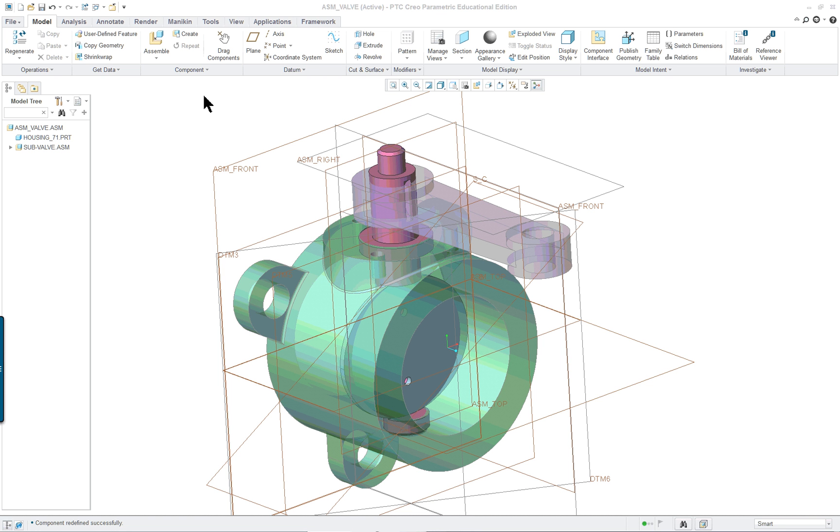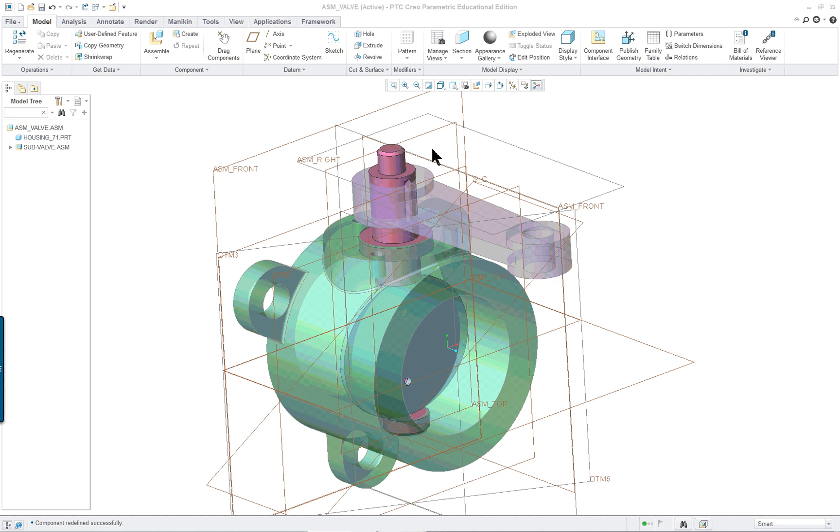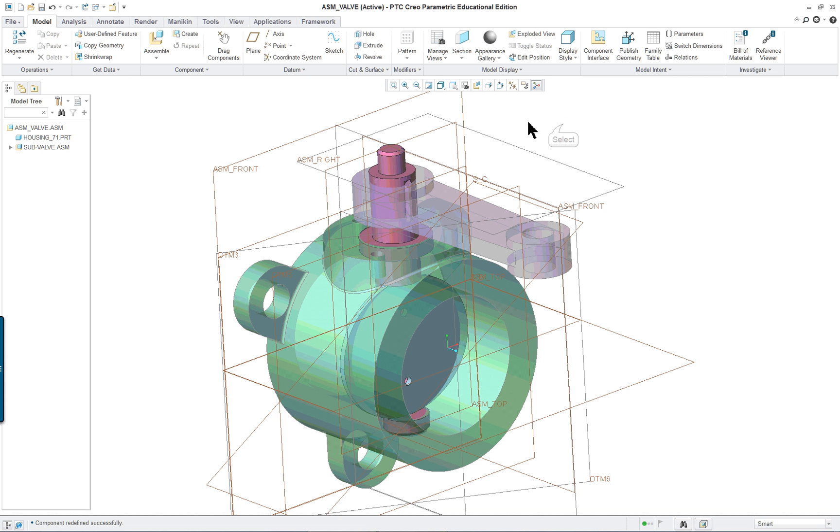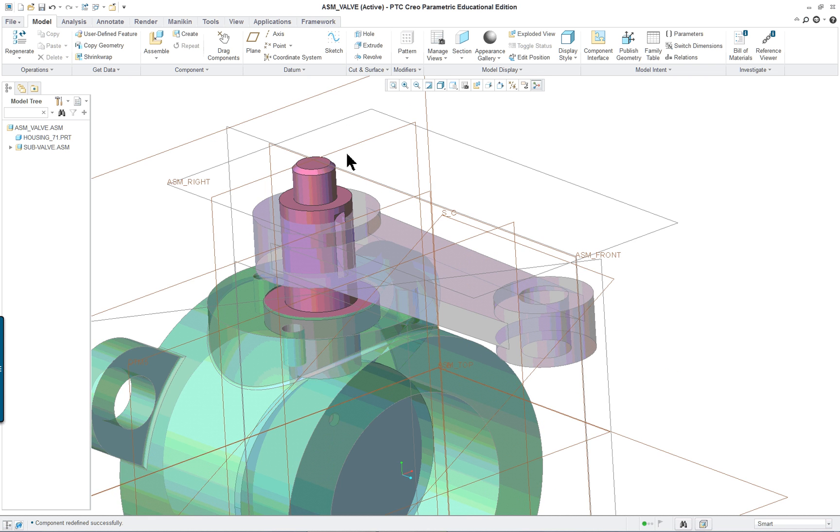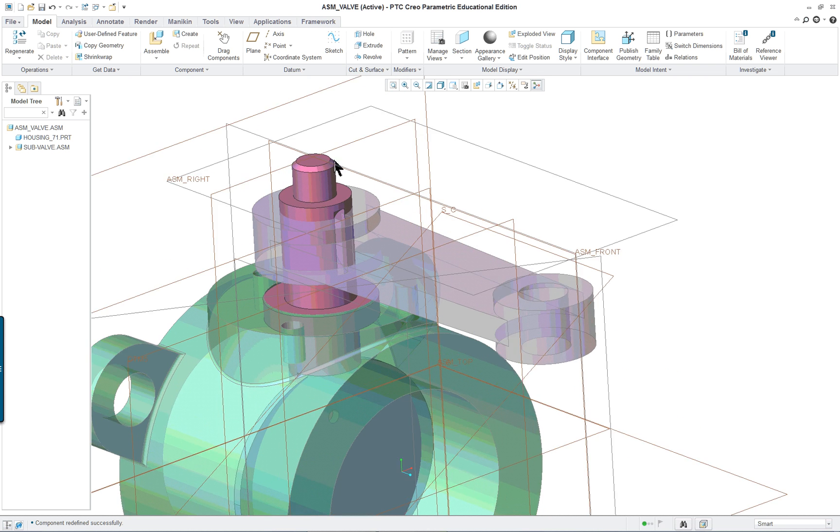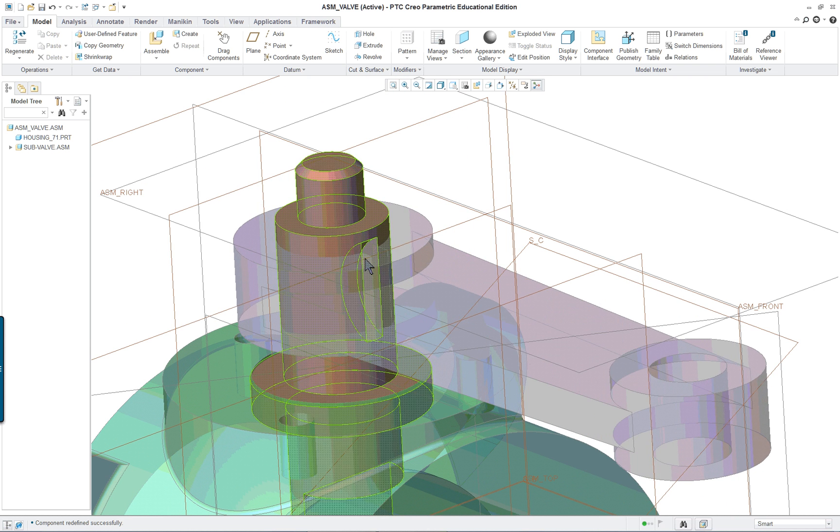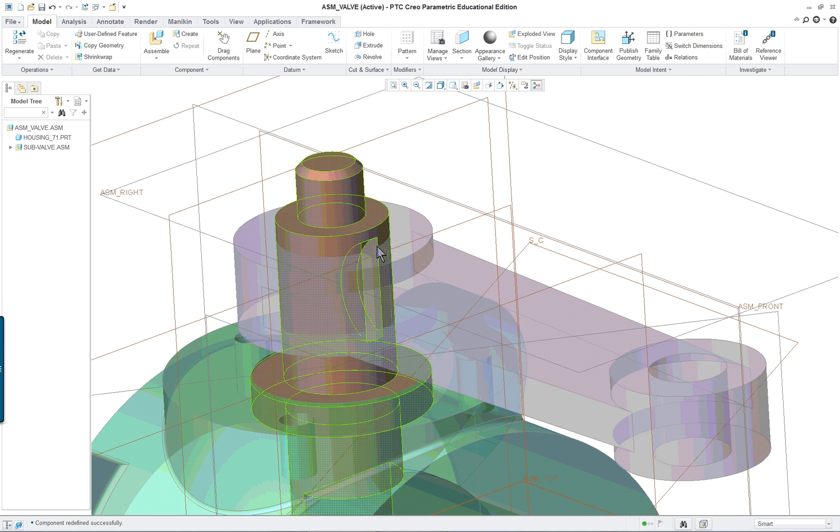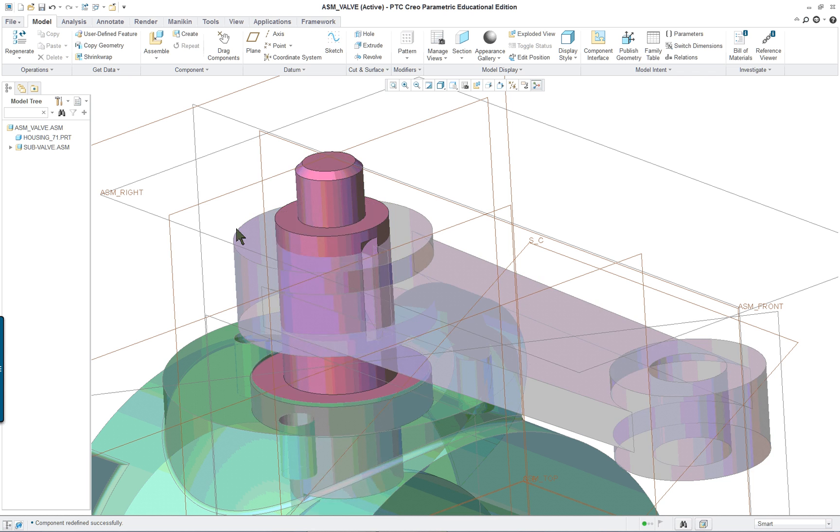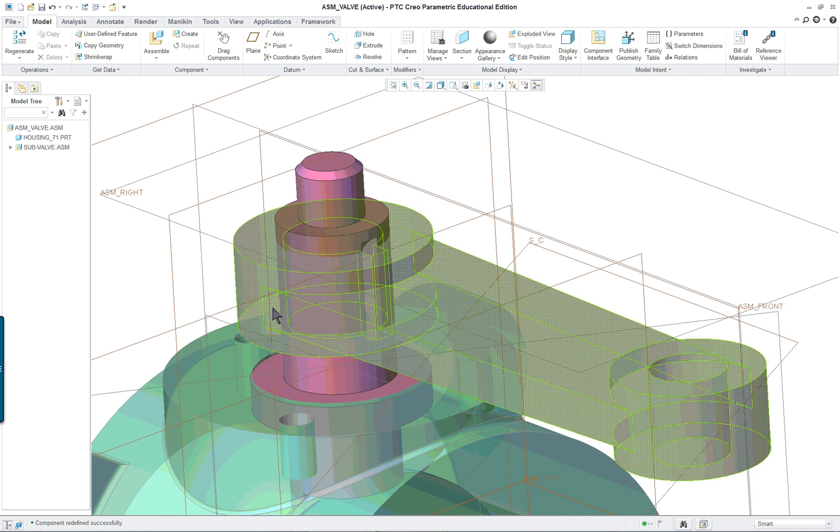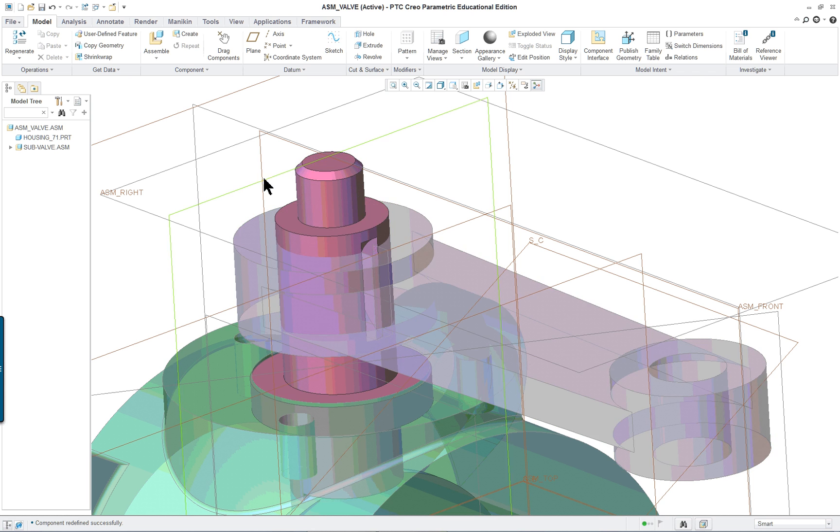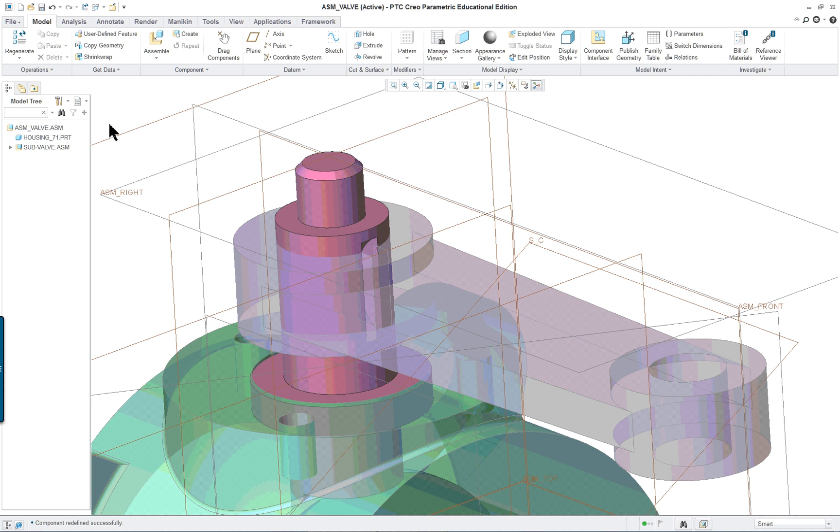PTC Creo Parametric 3.0 Lesson 20 Part 2. We've put the assembly together and what we want to do now is create a part in the design mode, in other words top-down design. We're going to create the part within the assembly on the same screen instead of a separate part.